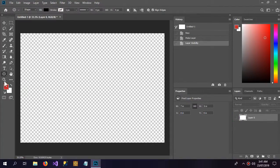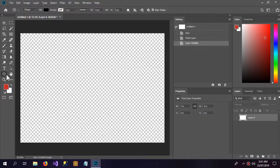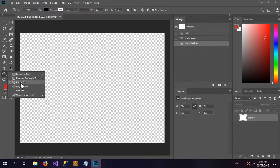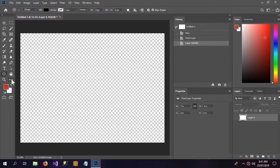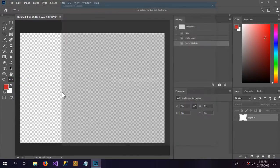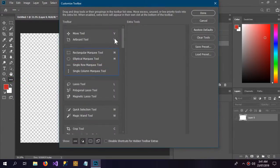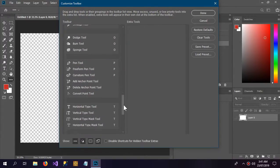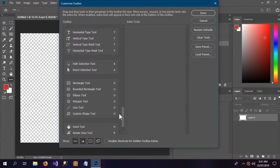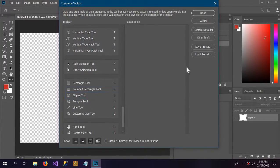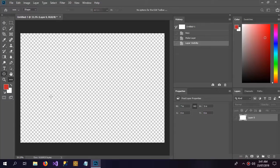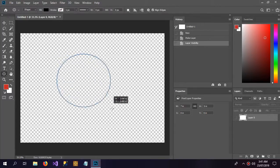Now we have to find the ellipse tool. If you don't find the ellipse tool here, go to Edit, Toolbar, and here you can find the ellipse tool down here. So with the ellipse tool, create a circle.